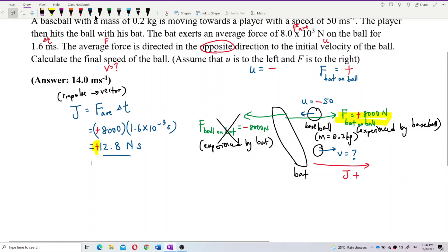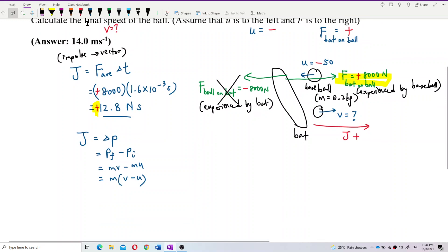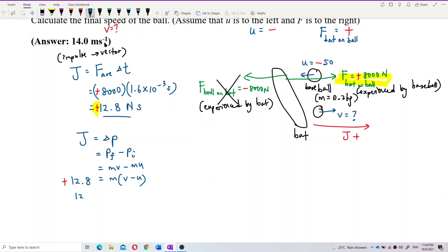Now we want to find the final velocity. We know that impulse is the change of momentum. Impulse equals mv minus mu. Factorizing: impulse equals m times (v minus u). Put in our impulse: 12.8 equals 0.2 times (v minus u). We substitute u as negative 50, so we get 0.2 times (v plus 50) equals 12.8.